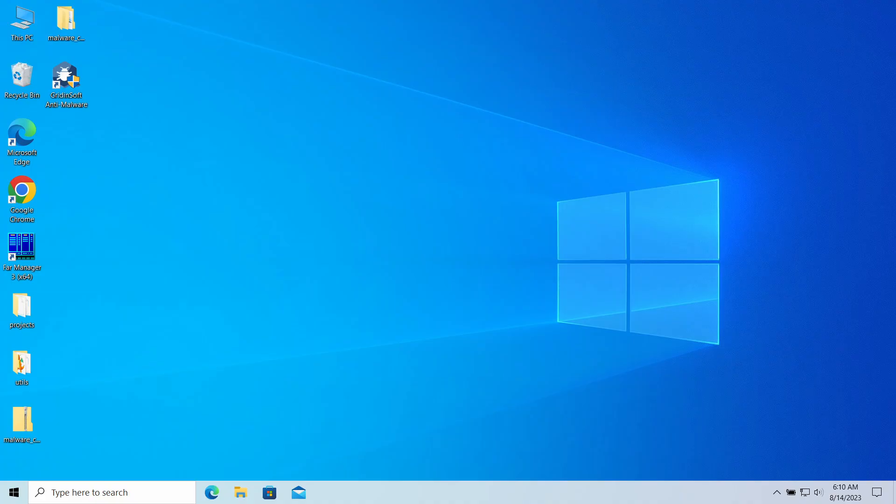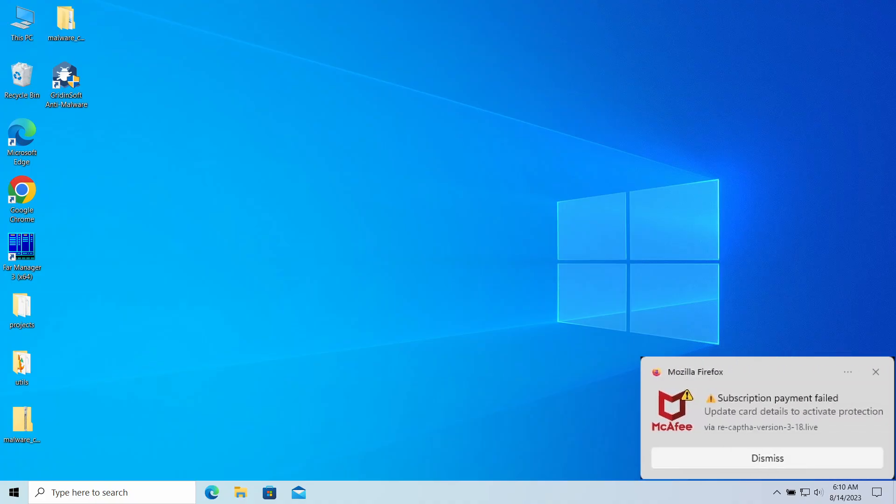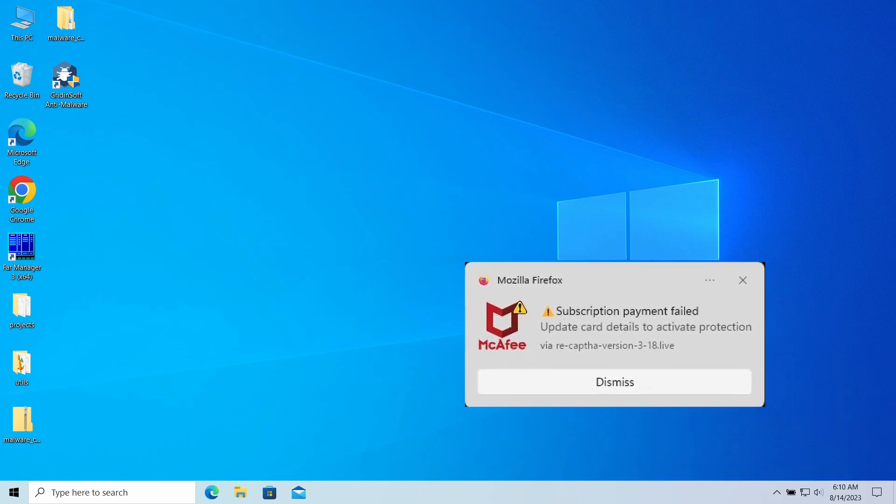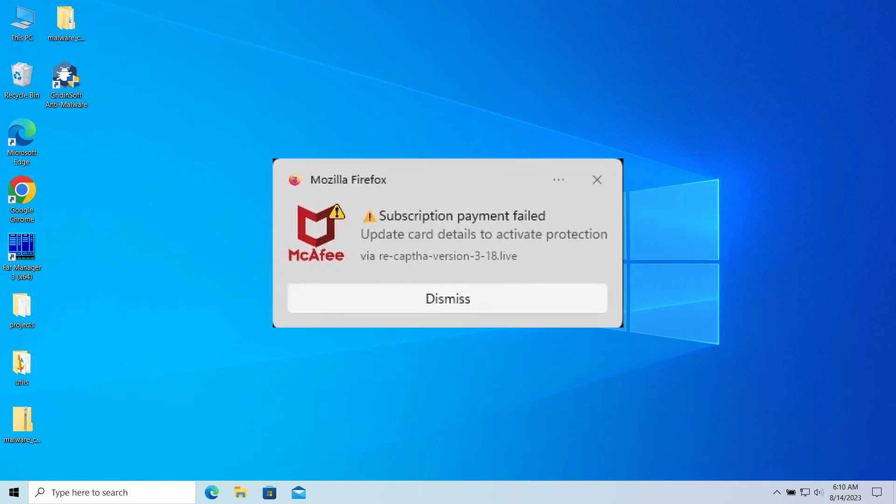Hello ladies and gentlemen, today I would like to talk about pop-up notifications from recaptcha version 3.18.live website which may appear in your system and in the web browser. I'll explain what these pop-ups mean, why they appear, and how to remove them.